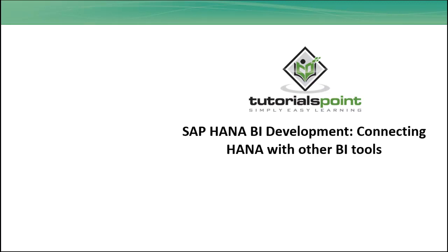Hello friends, welcome to Tutorials Point. In this tutorial we will see how we can connect HANA with other BI tools. It is possible to connect HANA with other BI tools like Tableau and MS Excel.